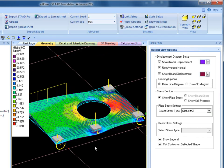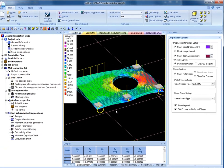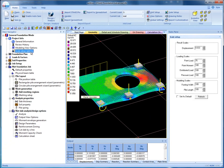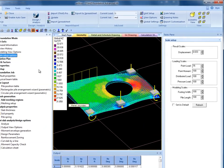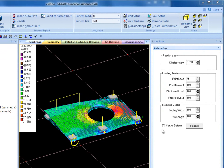For further viewing options, go to Scale Setup Options under Project Info to change the viewing scale of displacements, loading scales, and modeling scales. I will decrease displacement to 0.01. You can see the change in the geometry view.